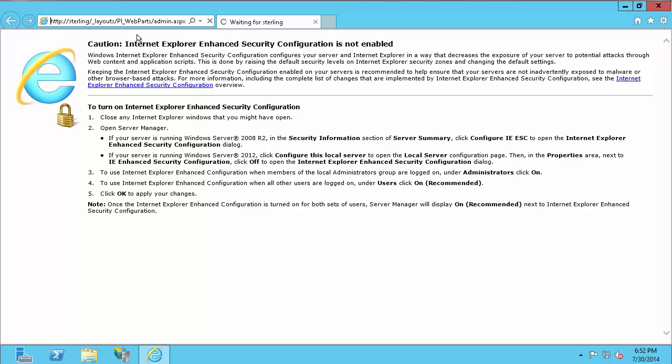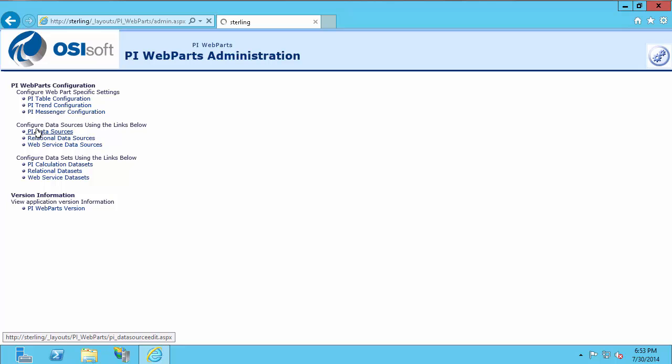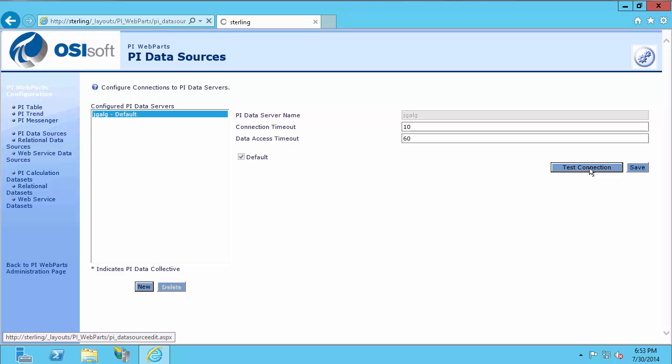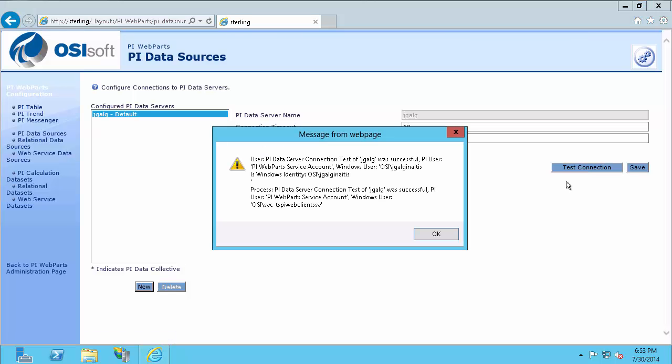I'm going here just to show you how it will look different if you're using a trust, rather than a mapping to connect to your PI server. Go back to PI data sources. And again, I'm going to test connection. You'll see that my service account came in the same, but my user came in with PI web parts service account. That is because that is the identity that the trust I'm connecting with uses. So even though it gives me my Windows user, it's coming in through a PI trust.